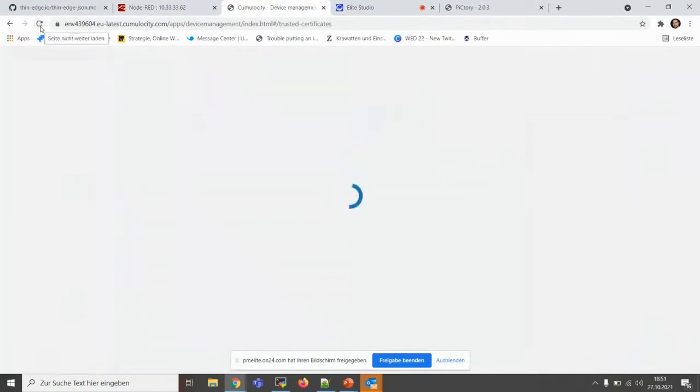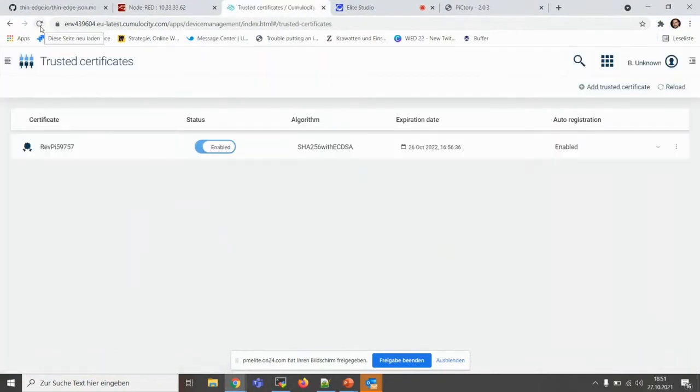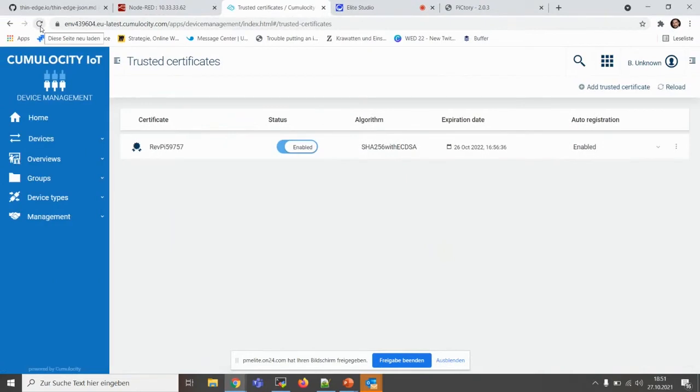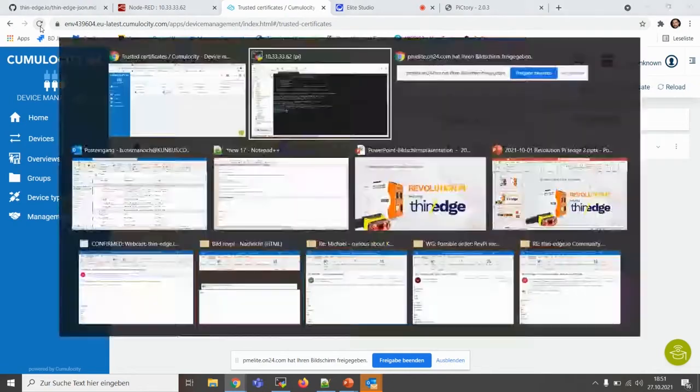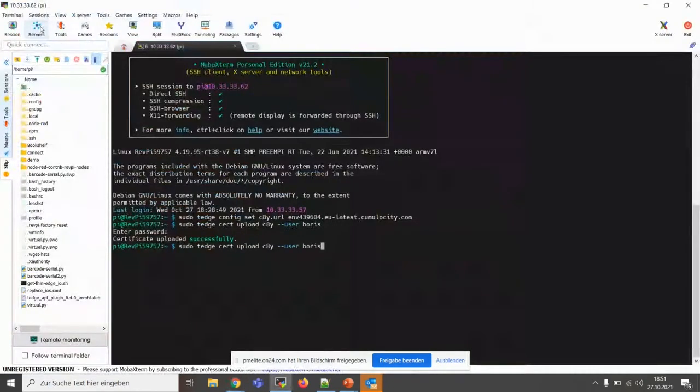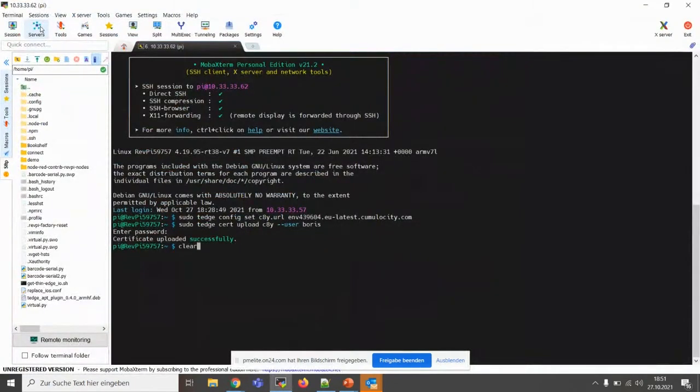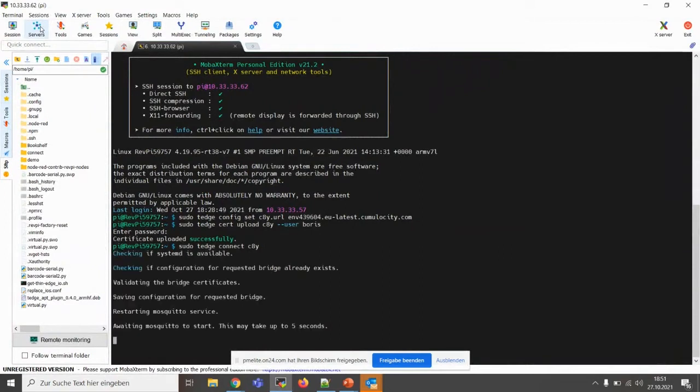And we did upload that. Let's go online and check. Let's have a look if we can see something. There it is. This is the time you need to upload a certificate and to register a device.